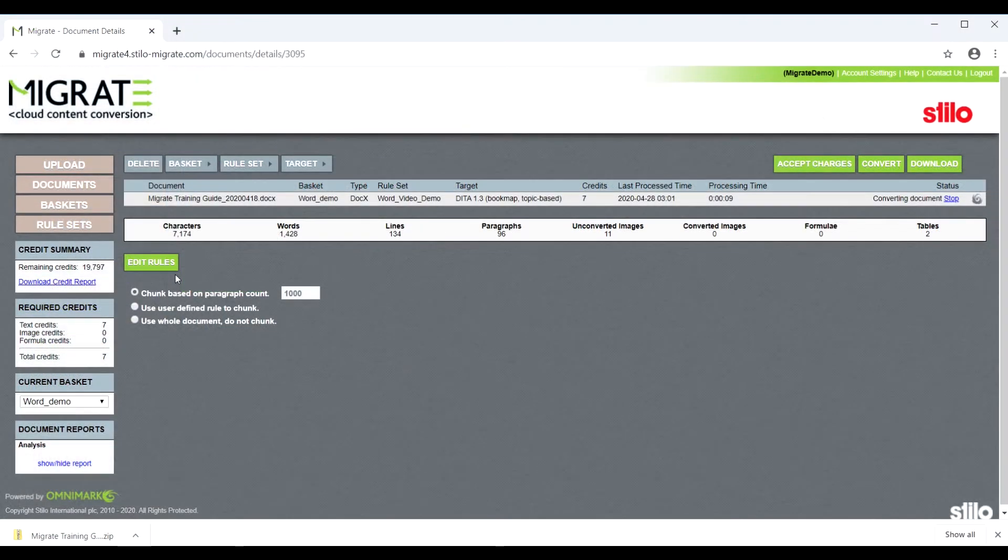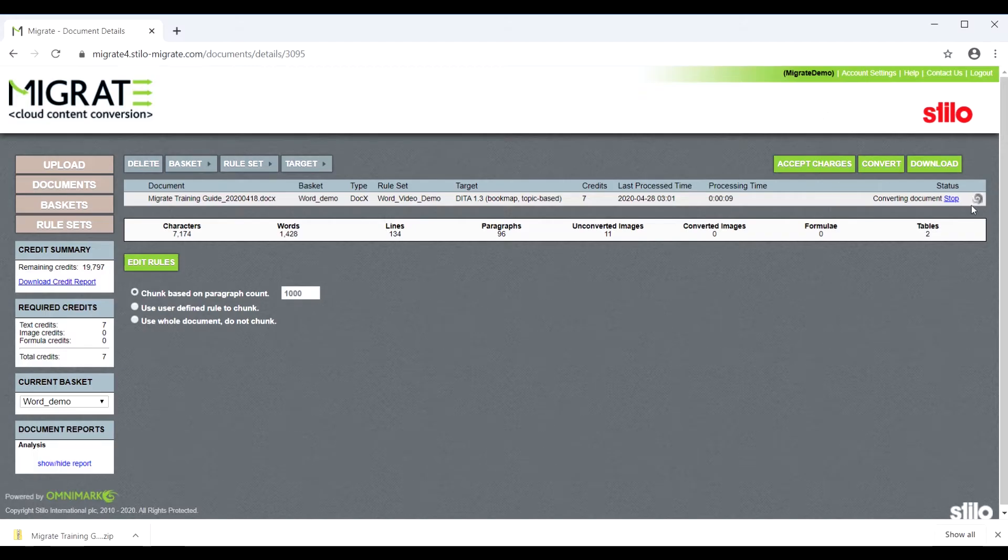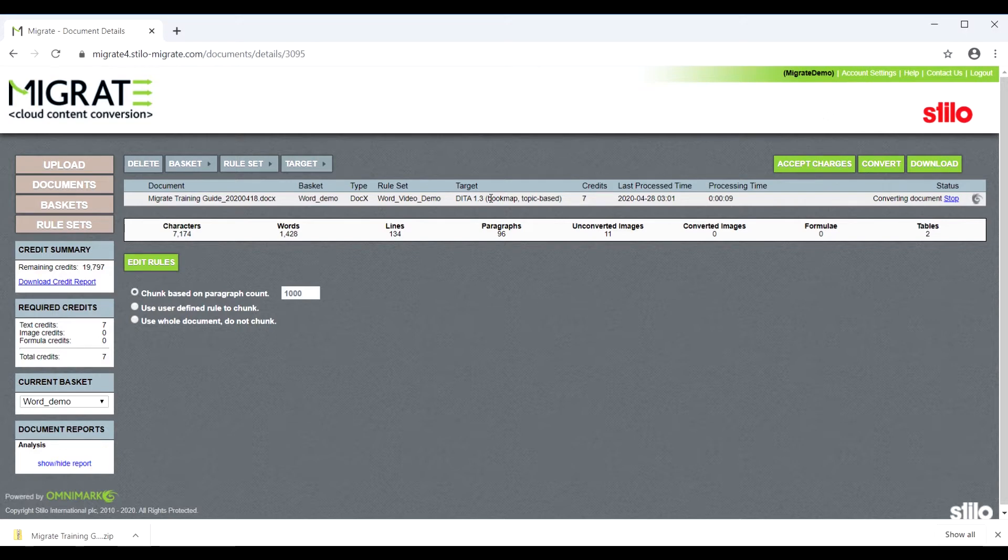Now Migrate is taking three main inputs: the intermediate XML generated during the file analysis, the rule set, and the DITA 1.3 schema to create a valid DITA output.